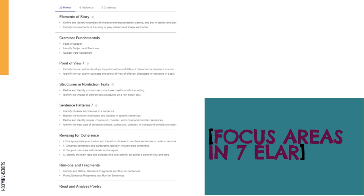Examples of focus areas in seventh grade language arts this year include elements of story, grammar fundamentals, point of view, structures of nonfiction texts, and so forth. Students use their grammatical knowledge and knowledge of sentence patterns to write in the projects. They use their foundational knowledge of stories and point of view to analyze texts in the projects. This is really foundational and important information.